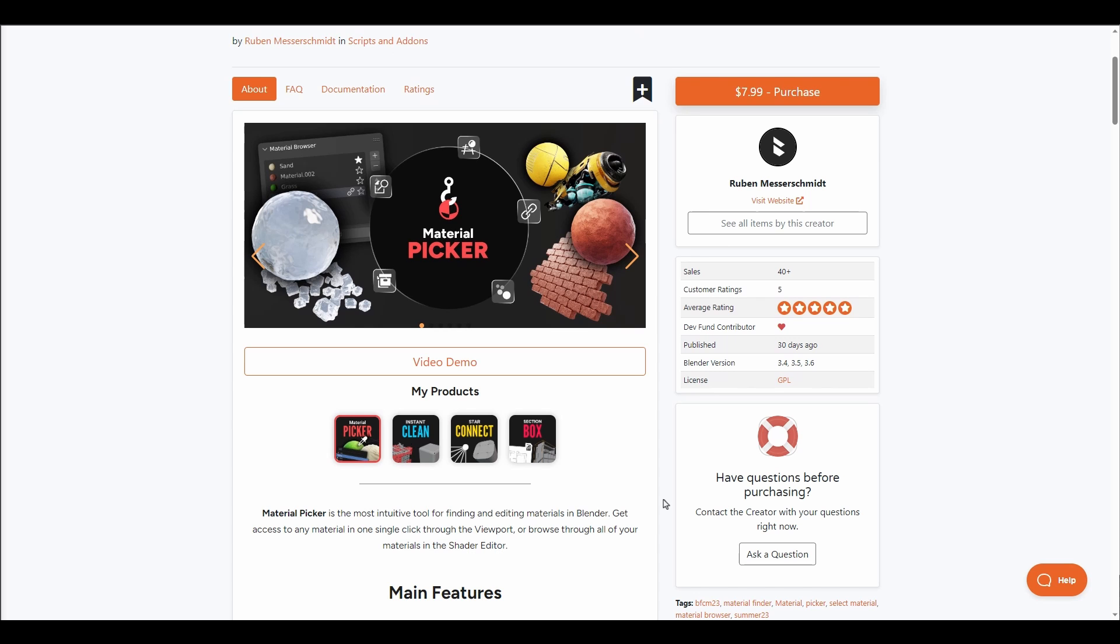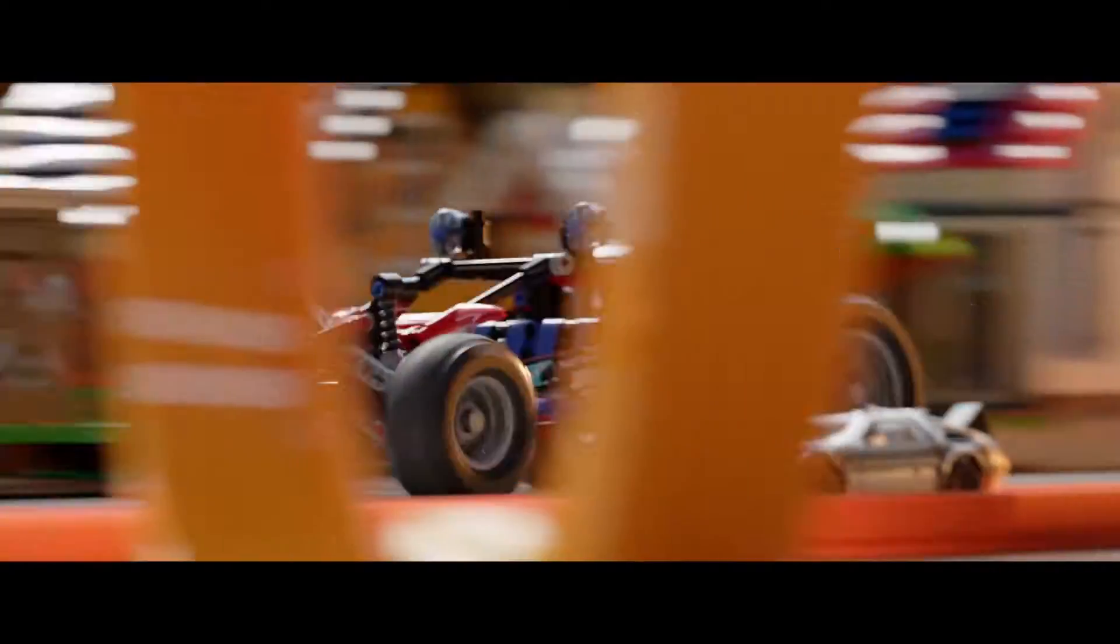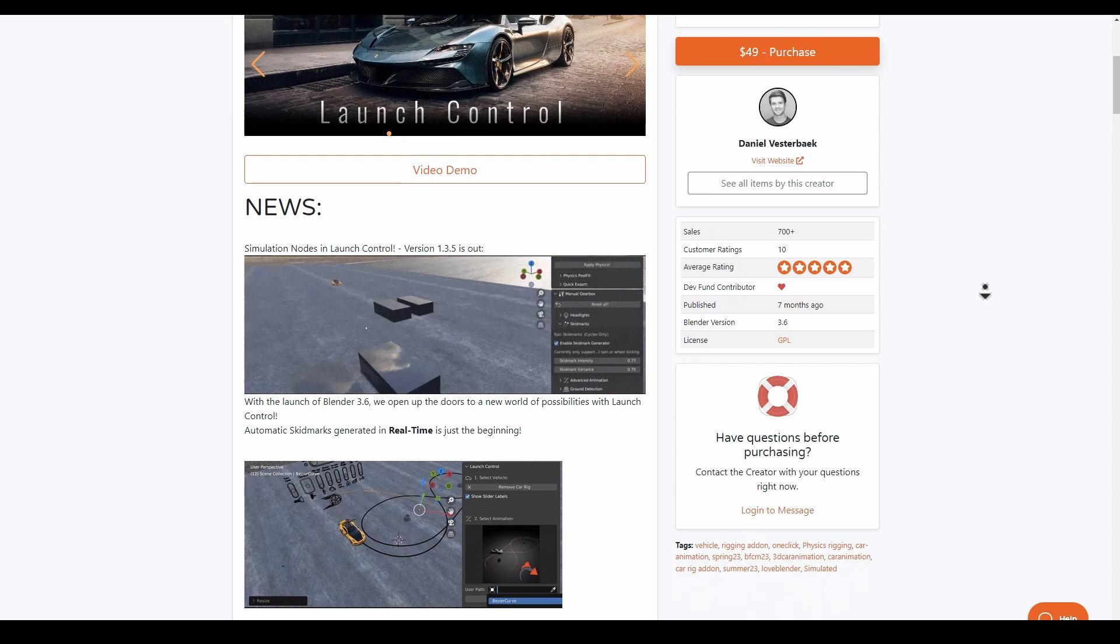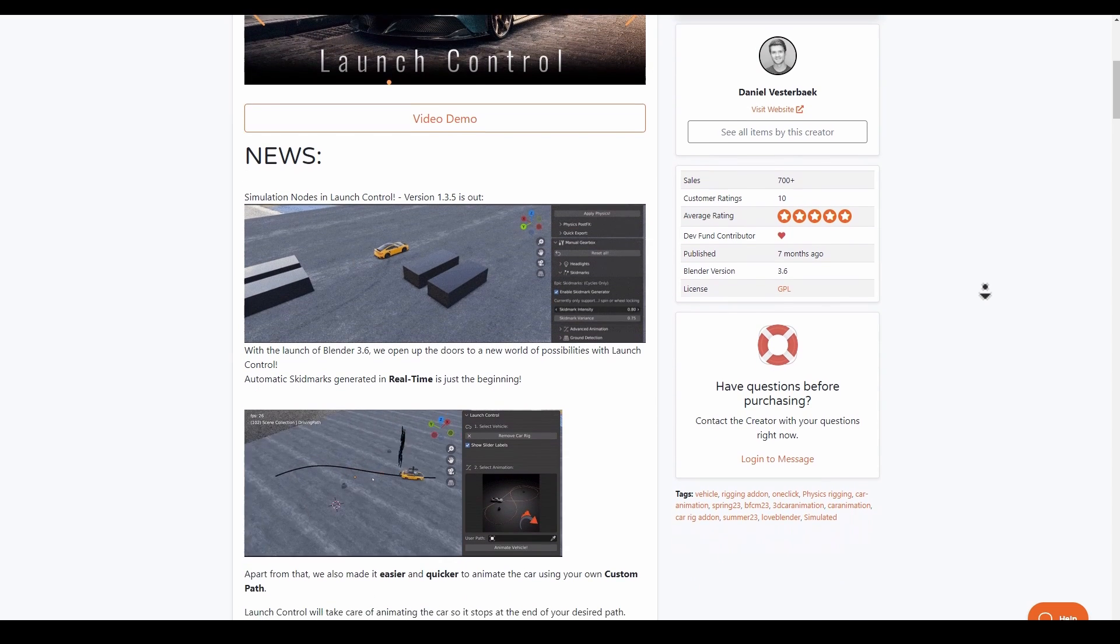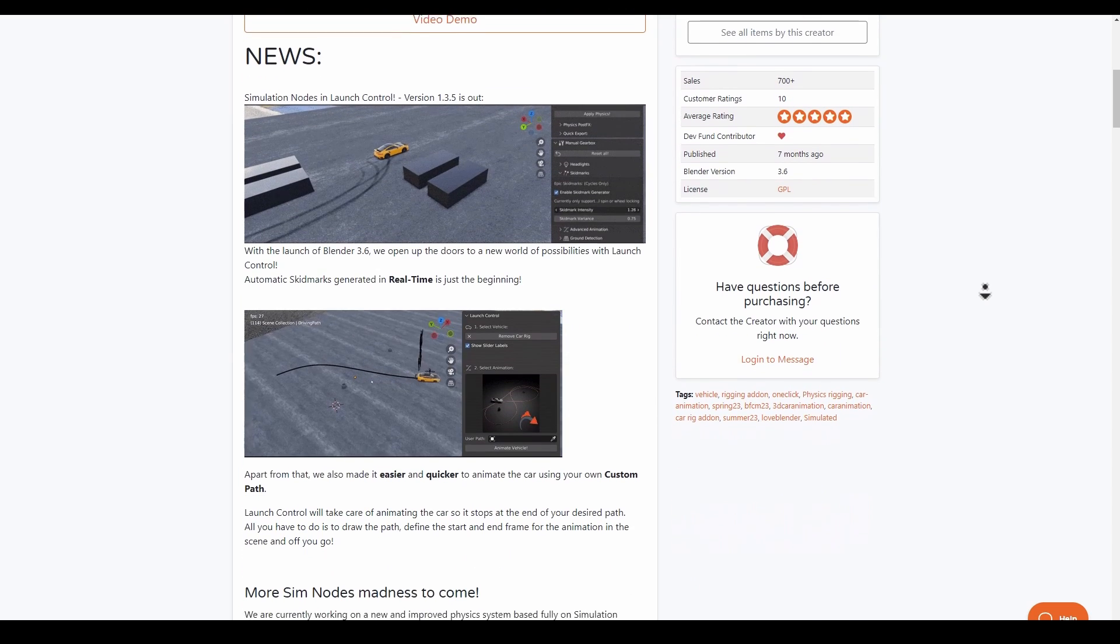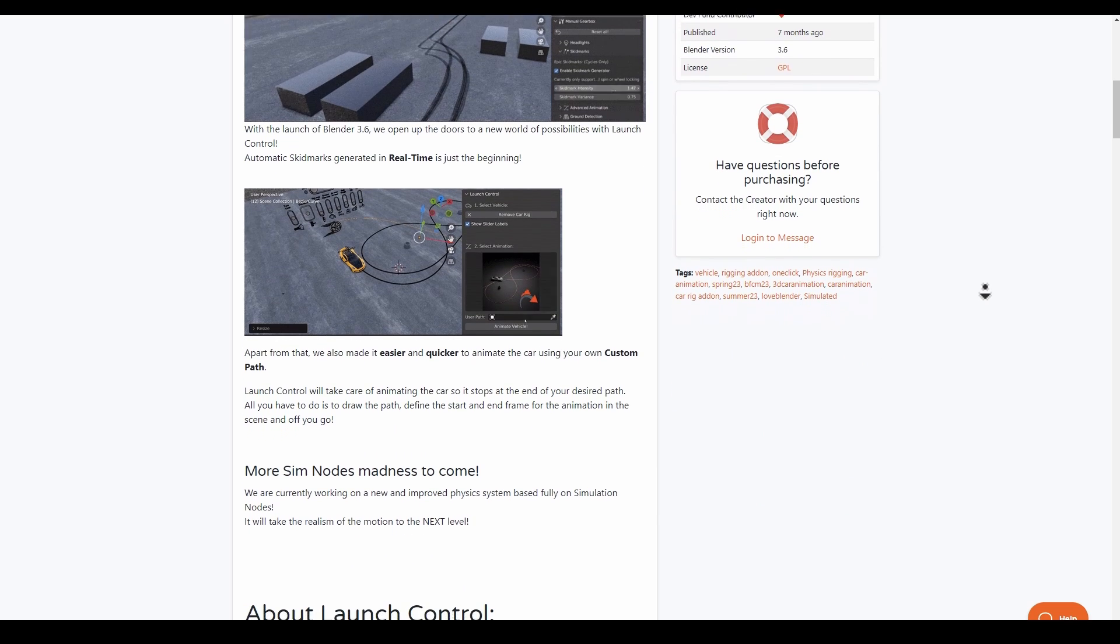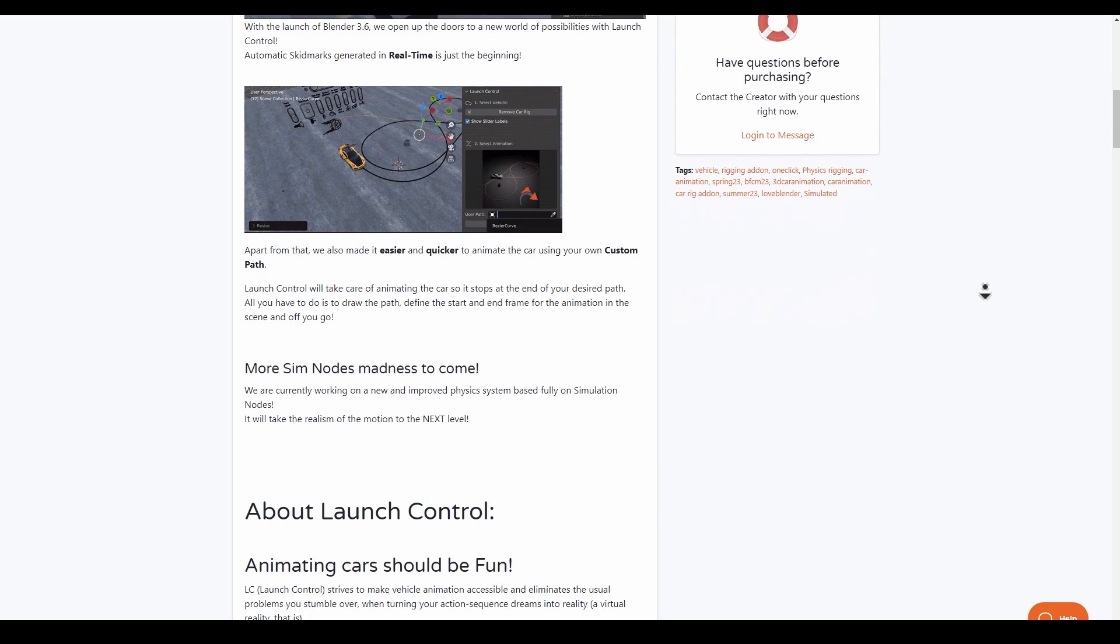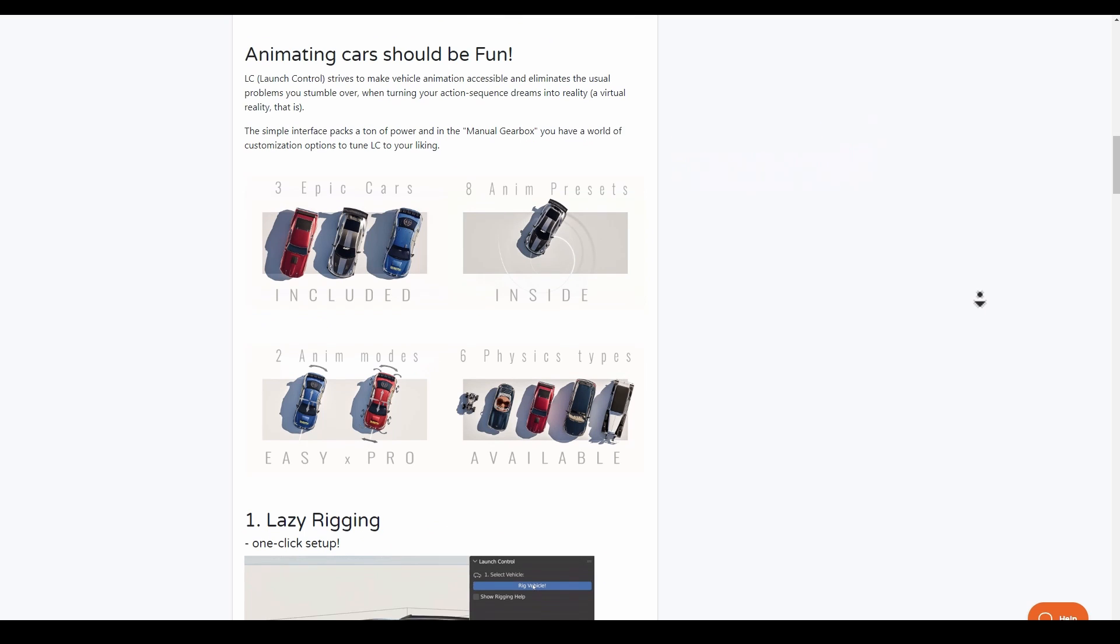Daniel has just updated the Launch Control AutoCar Rig. This launch complements working with Blender 3.6 and opens doors to multiple possibilities. You can now generate automatic skids in real time and work easier and quicker to animate and get your vehicle moving with custom parts.